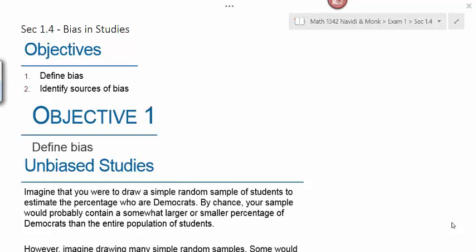Section 1.4 is Bias in Studies. There are only two objectives in this section. The first one is to define bias, and the second one is to identify sources of bias. Objective 1 is to define bias.